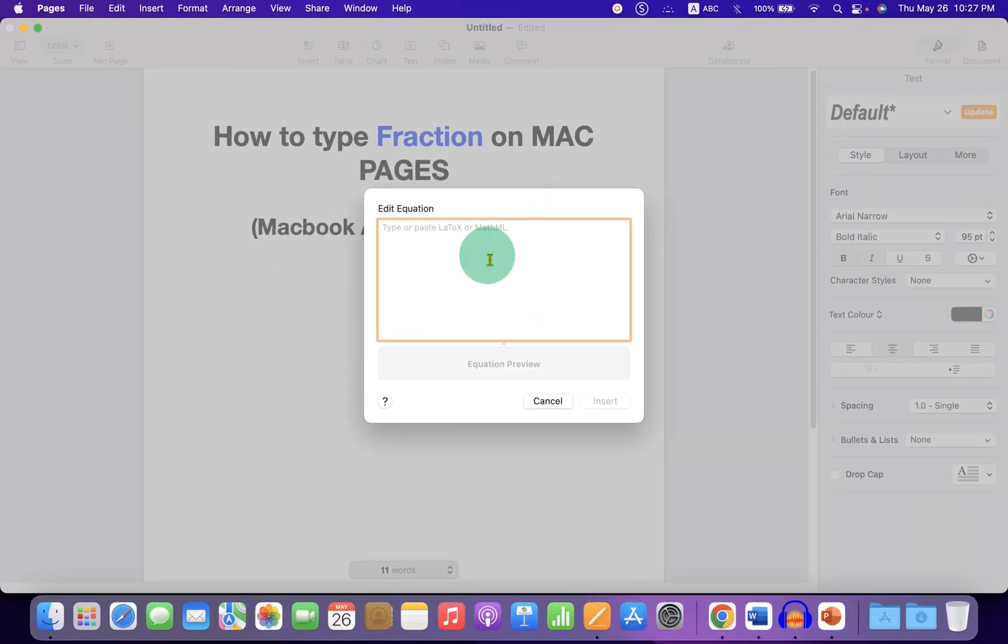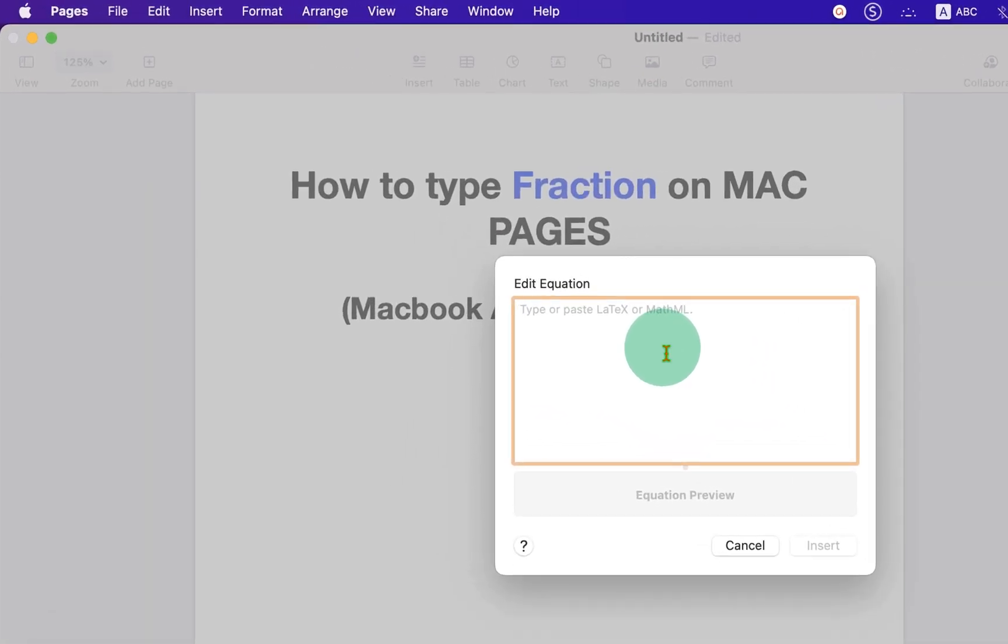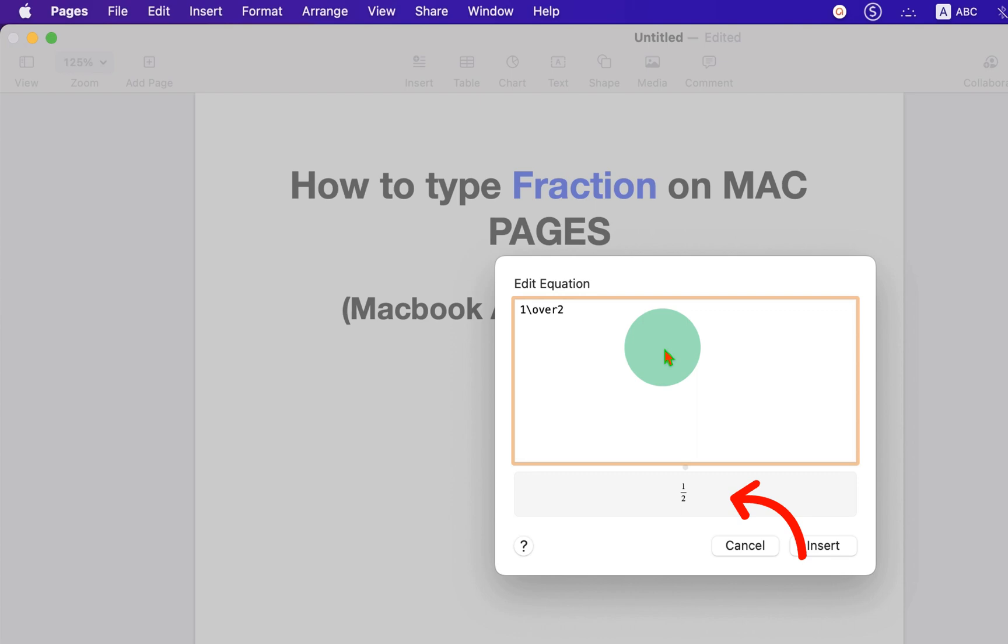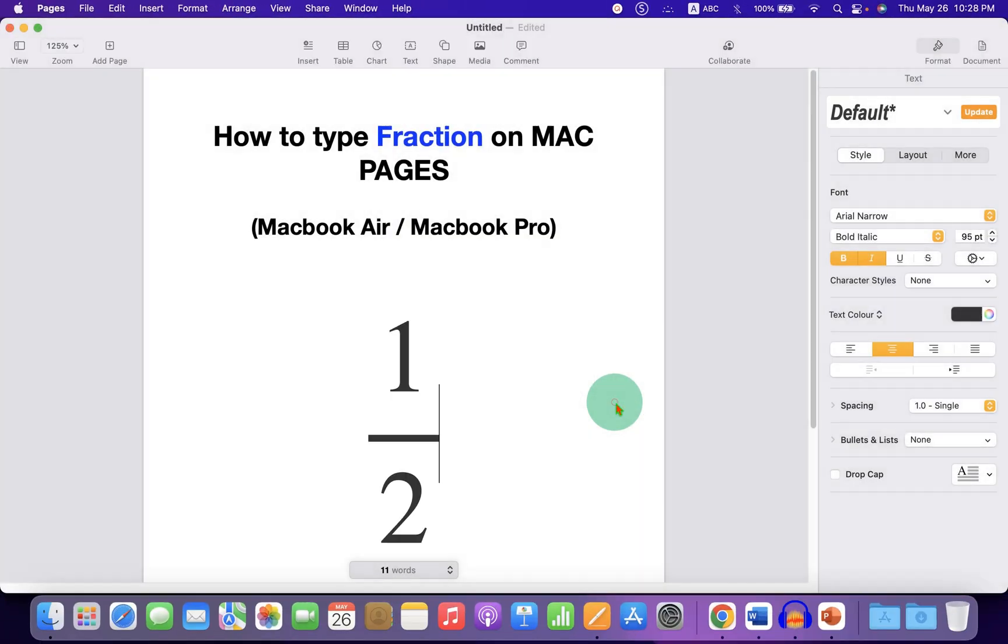To type the fraction, for example 1 by 2, type 1 backslash over 2. You can see the preview here. After typing, click on Insert.